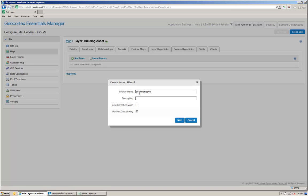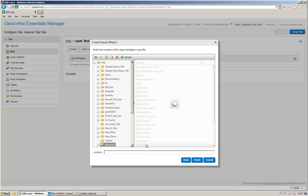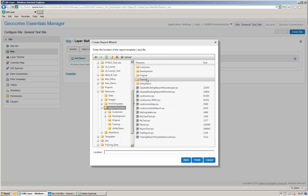Give the report a name, give it an optional description and if I want to include feature maps. Then I go to my Resources tab, my Report Templates tab and I select the Building Report A4 Portrait.